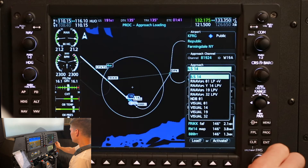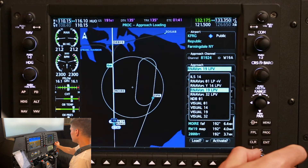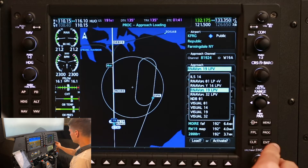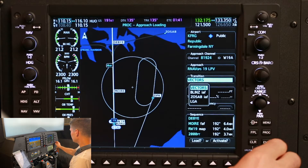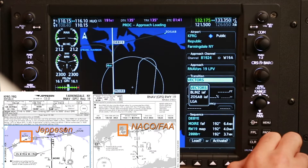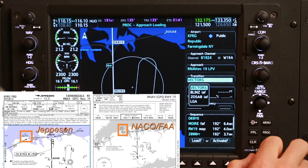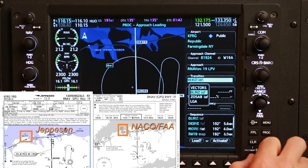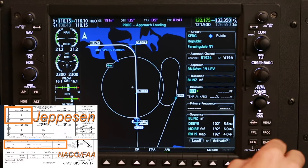Using the FMS large scroll wheel, we're going to scroll down to the appropriate approach — RNAV GPS19 — and select that with the enter key. The transition that I'm going to want from where we're coming from, based on our routing, will be the Blintz IAF. I'll select that with enter.